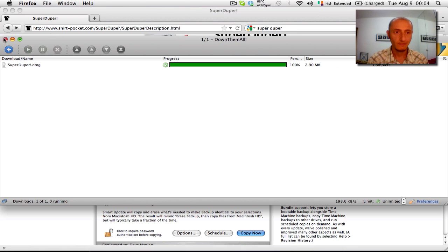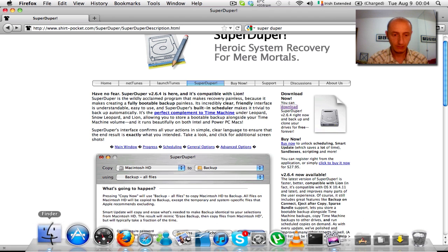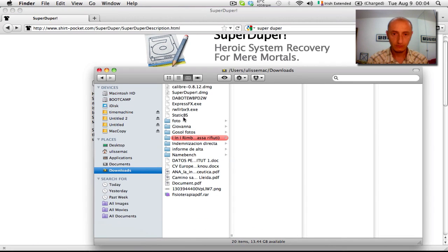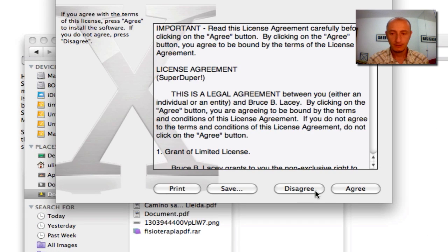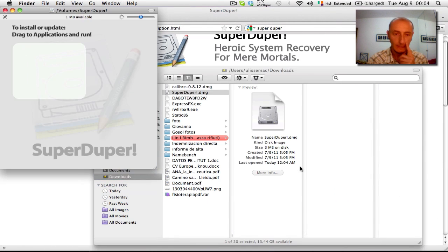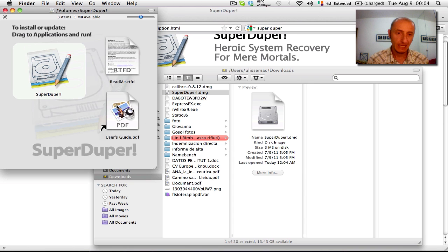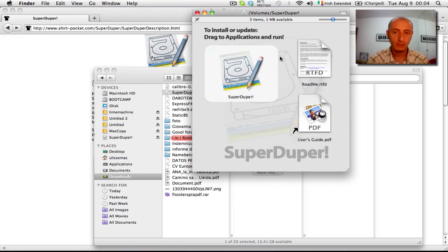Now, as usual, once we download it we just go to the download folder and we double-click on it. We agree to the terms and conditions and there you go — we have the SuperDuper installation. We just need to drag it and drop it into the application folder.